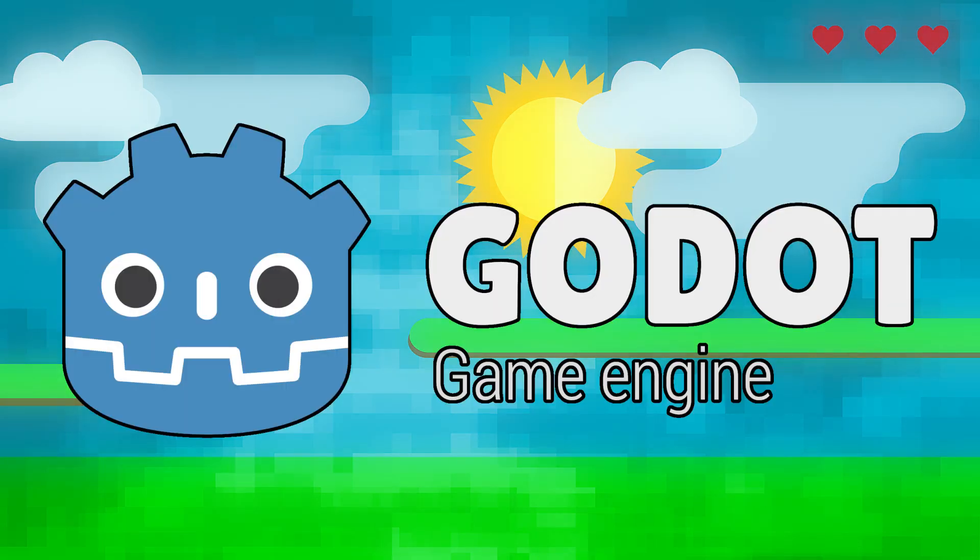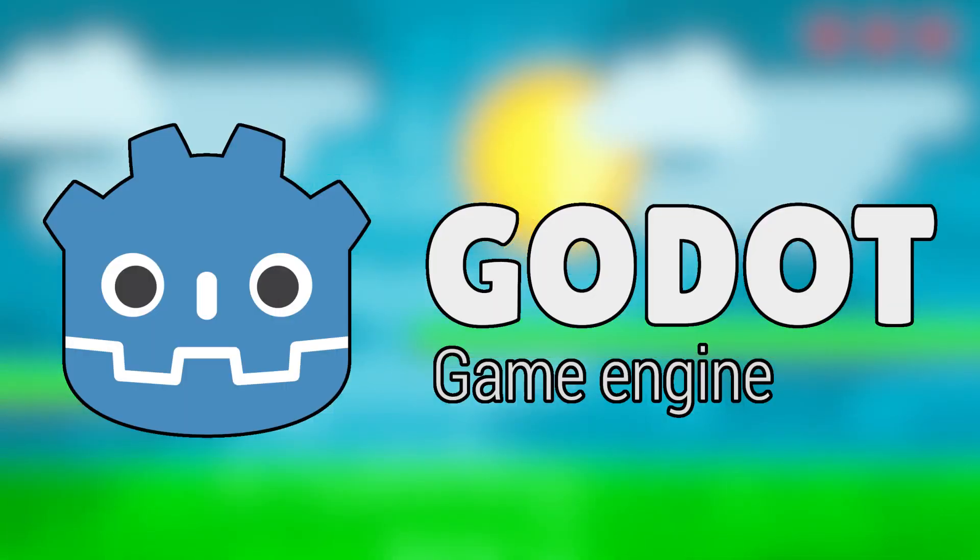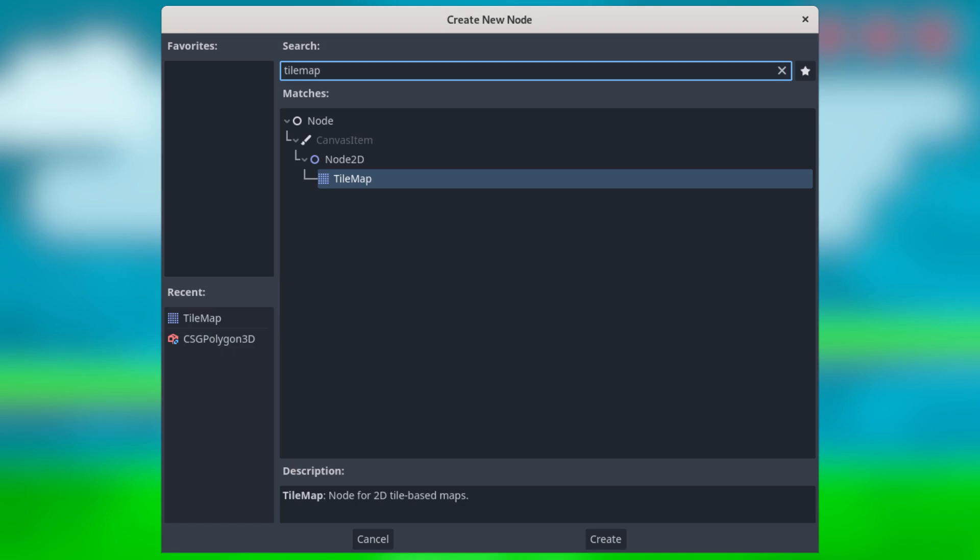Godot Engine 4 recently entered beta, and I tried it out, excited for many of the new features. Of particular interest to me were the tile maps, as they are a vital tool for the kinds of games I make.